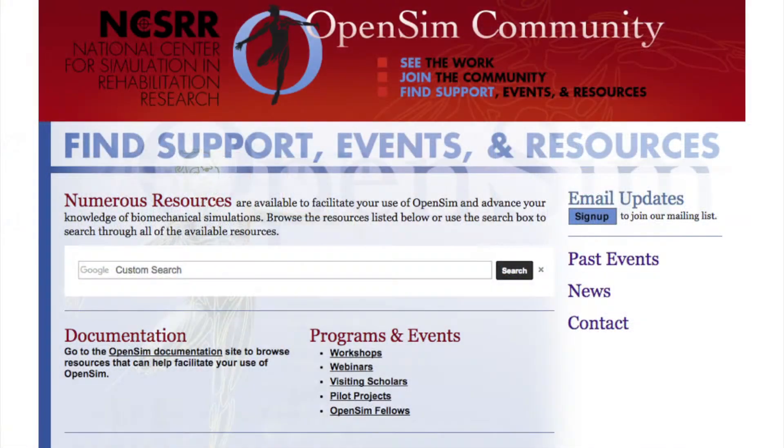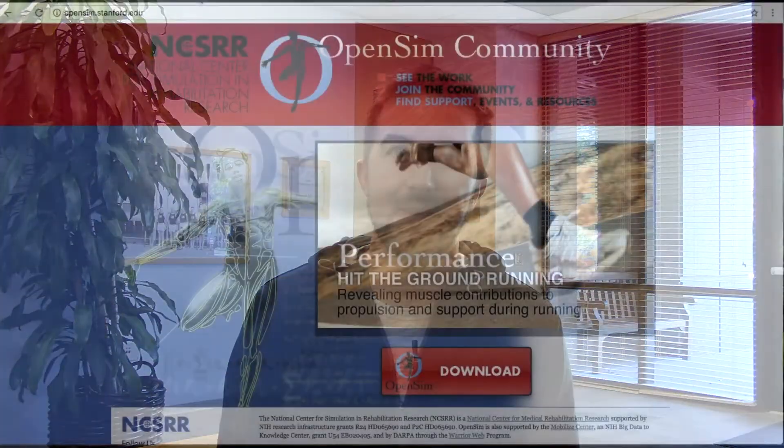Probably the most helpful thing I've found is on the OpenSim support website — there's a Google search bar that will show you everywhere on the OpenSim website that somebody has asked about the question you're looking to answer. That's where I start pretty much every time I'm having a problem.